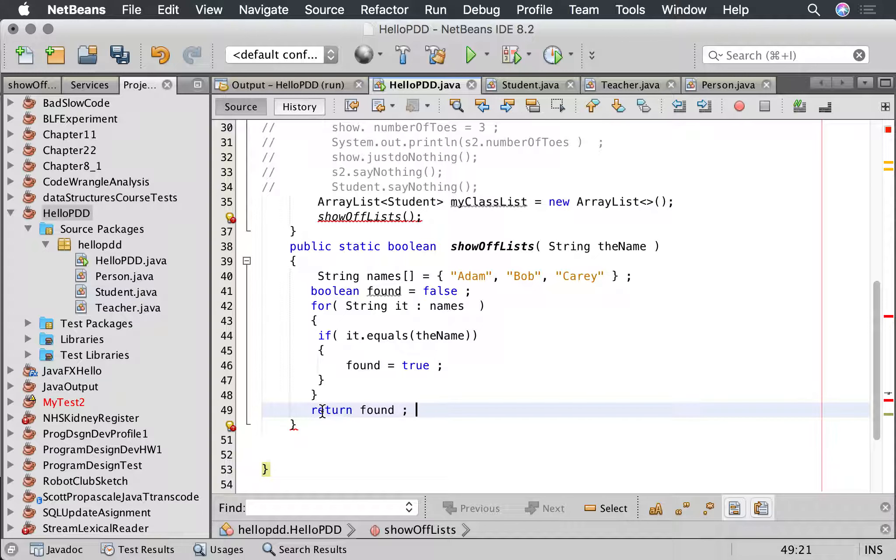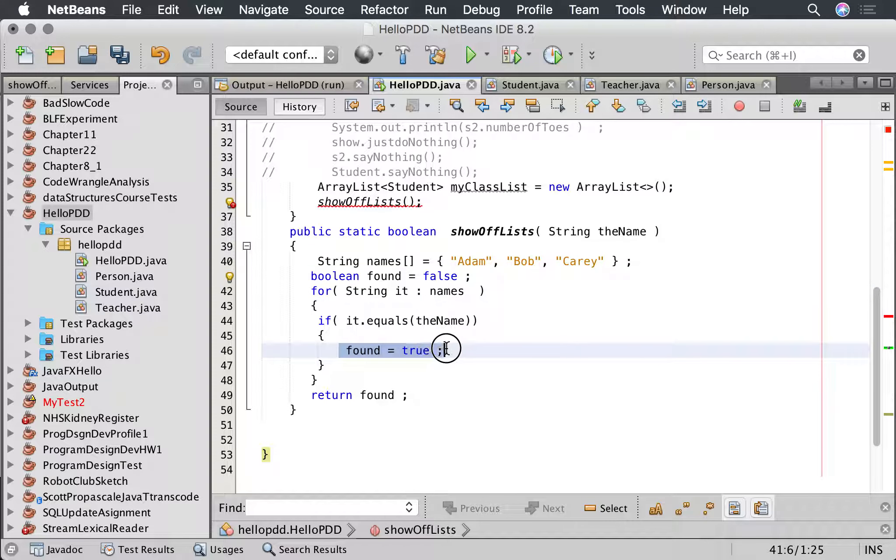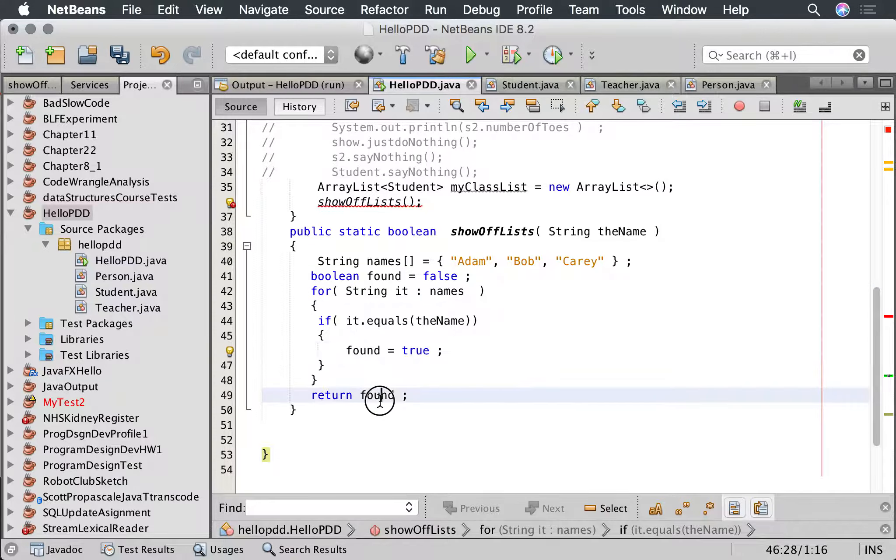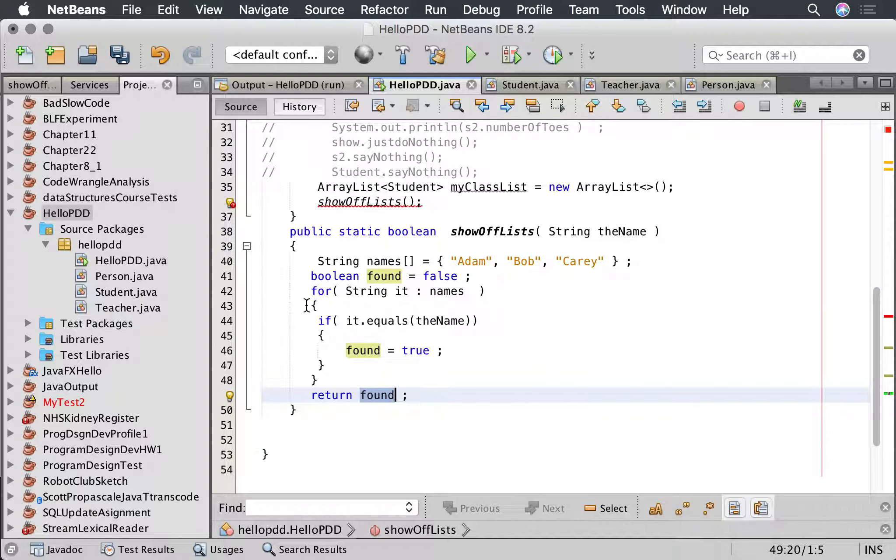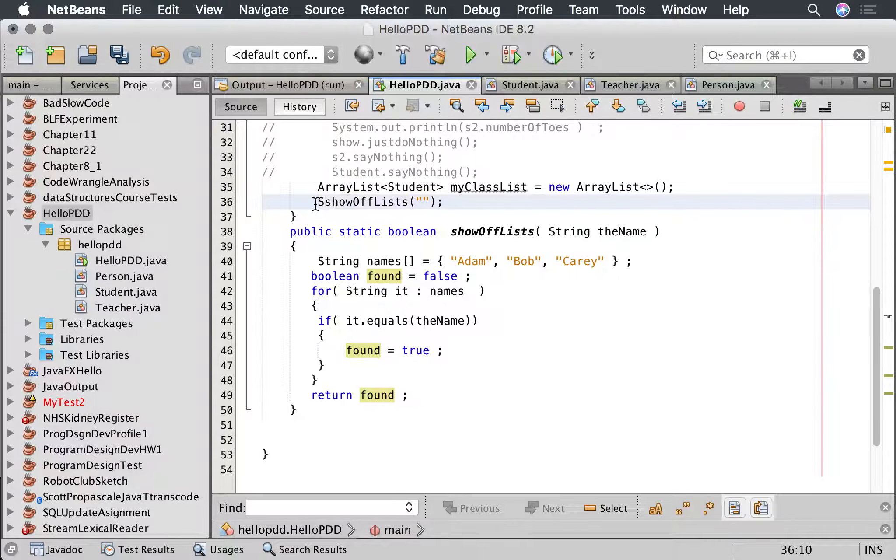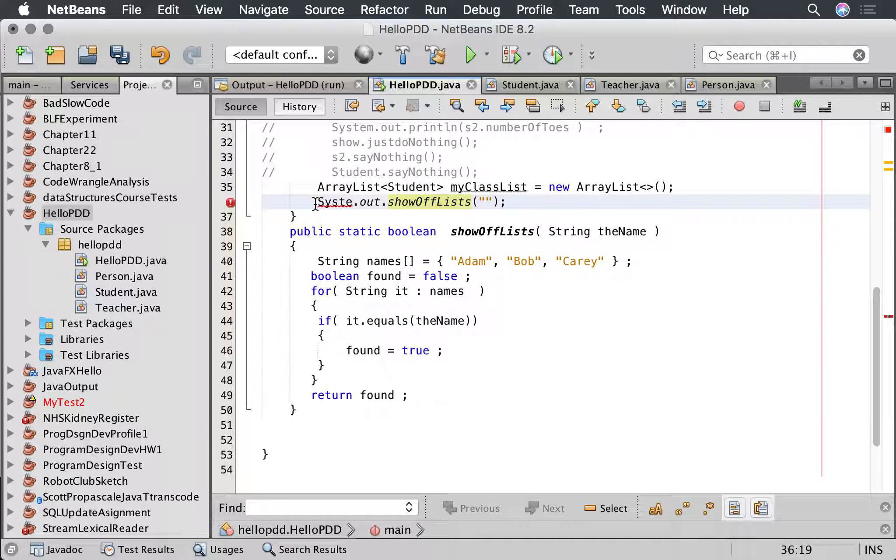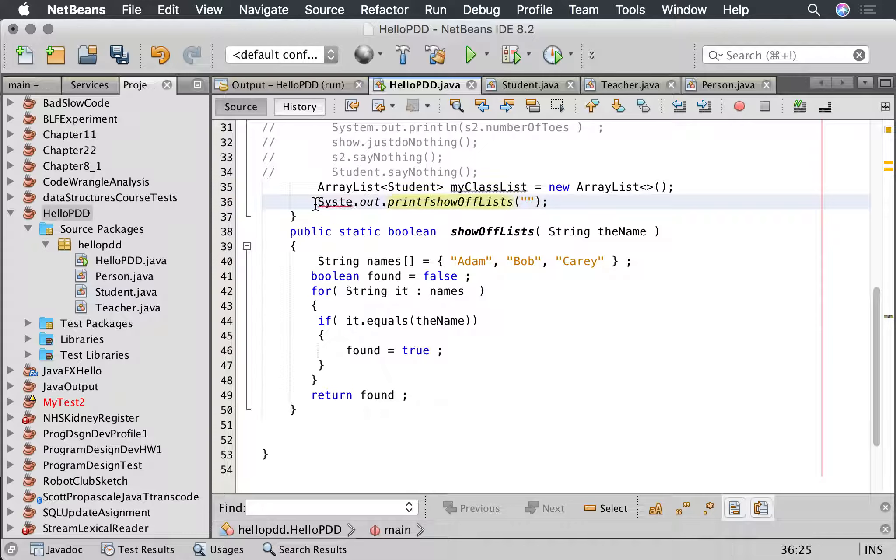And what we might do is make a boolean to say we found it. We might go boolean found equals false, and then if we find it we say found equals true. At the end we say return found. So that says we start off by assuming we haven't found it. If we do find it we set the found to true, and then we return whatever the result is. Let's just check the bounces, that's good.